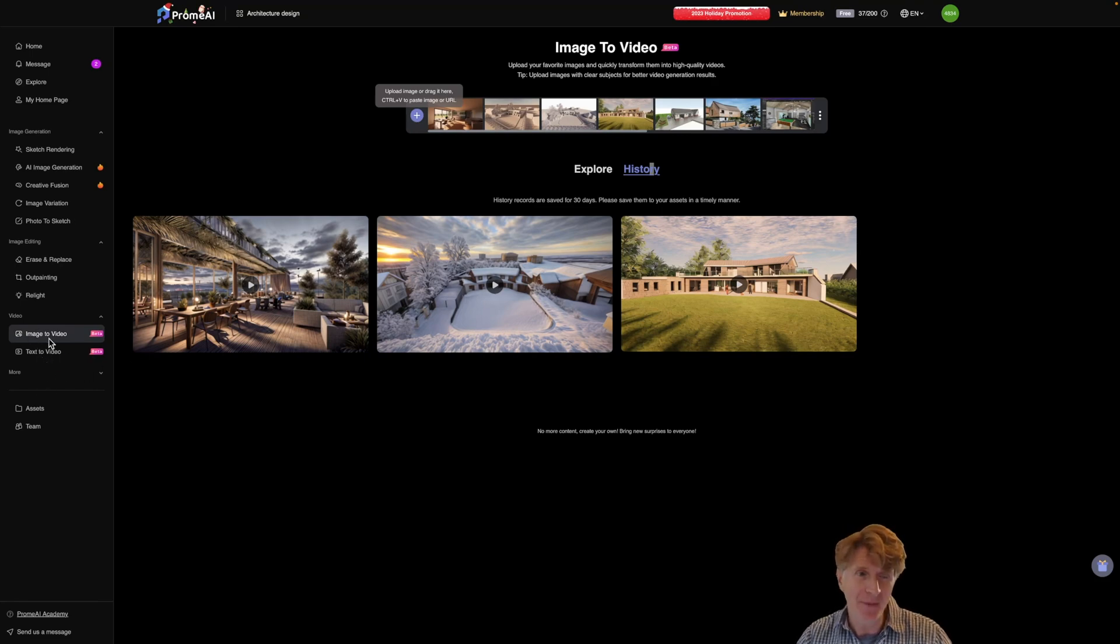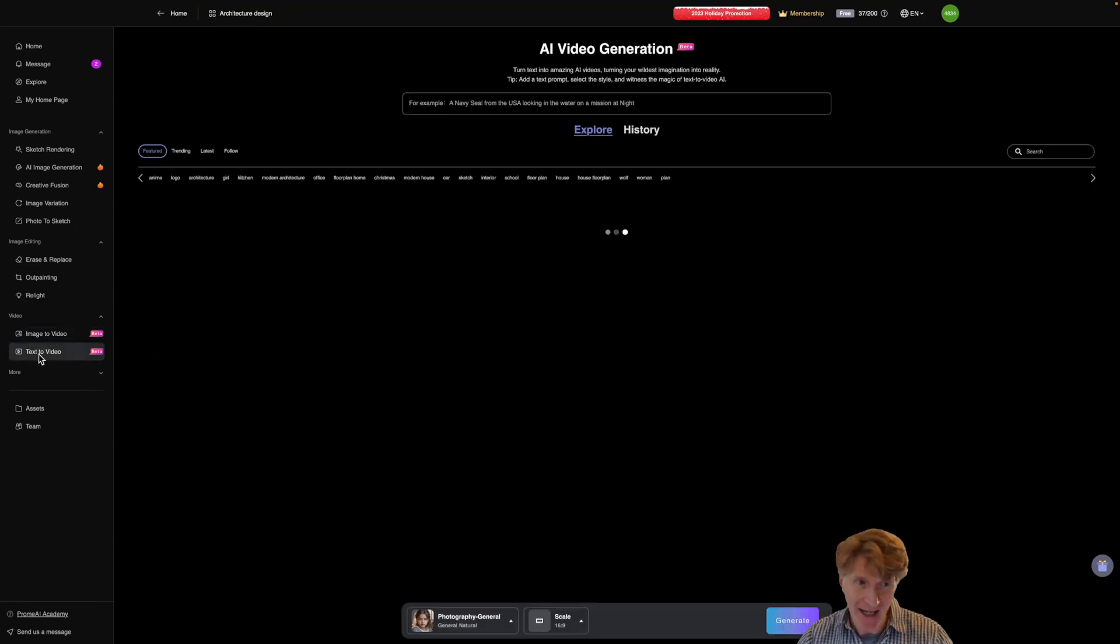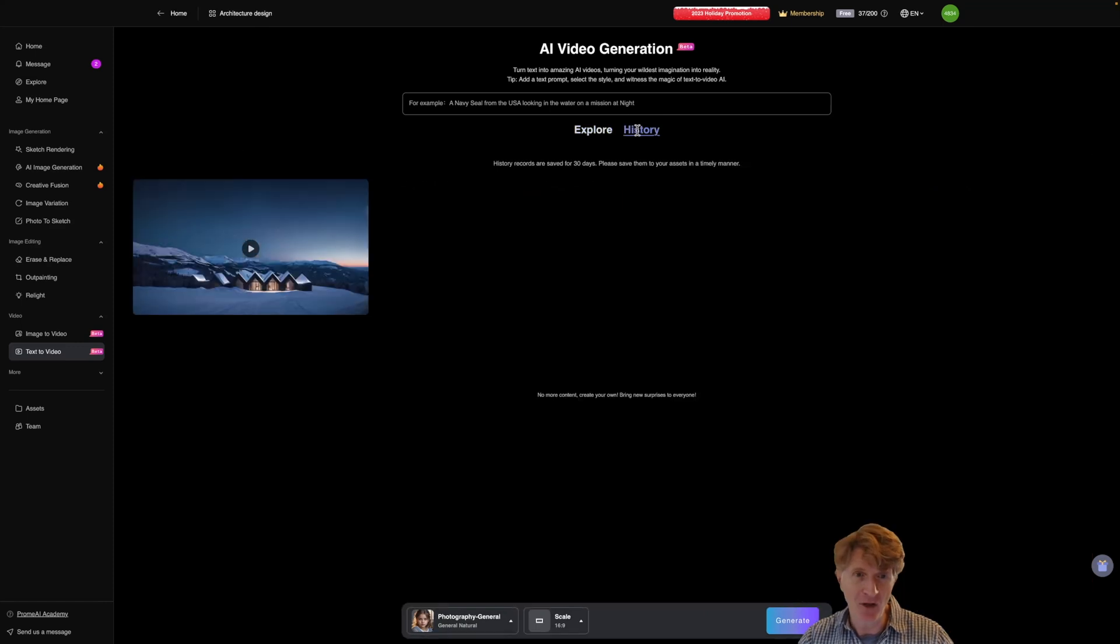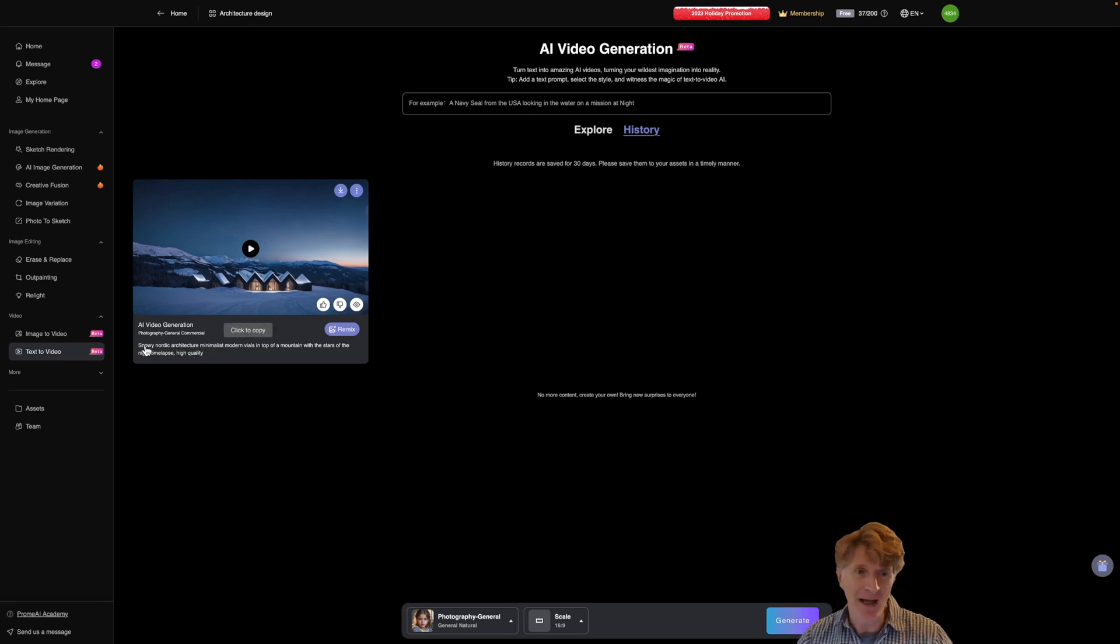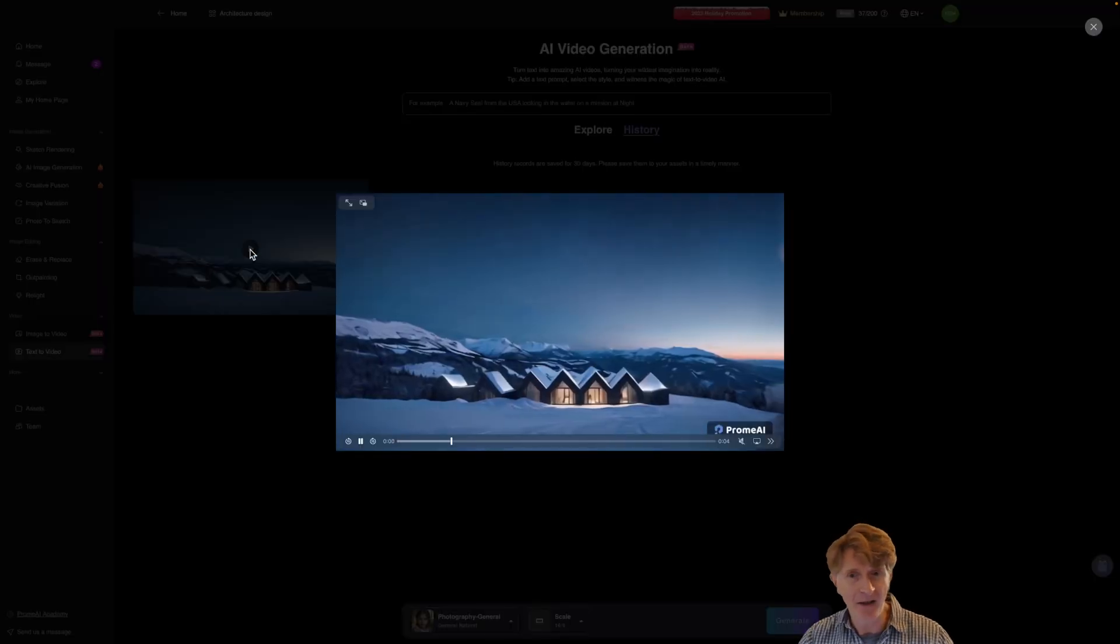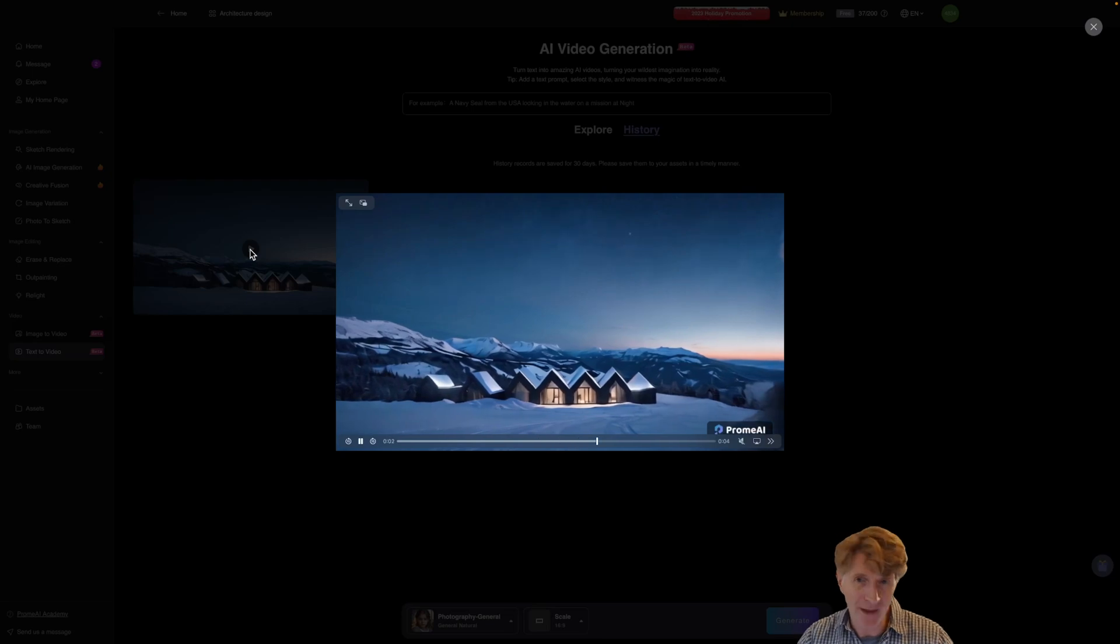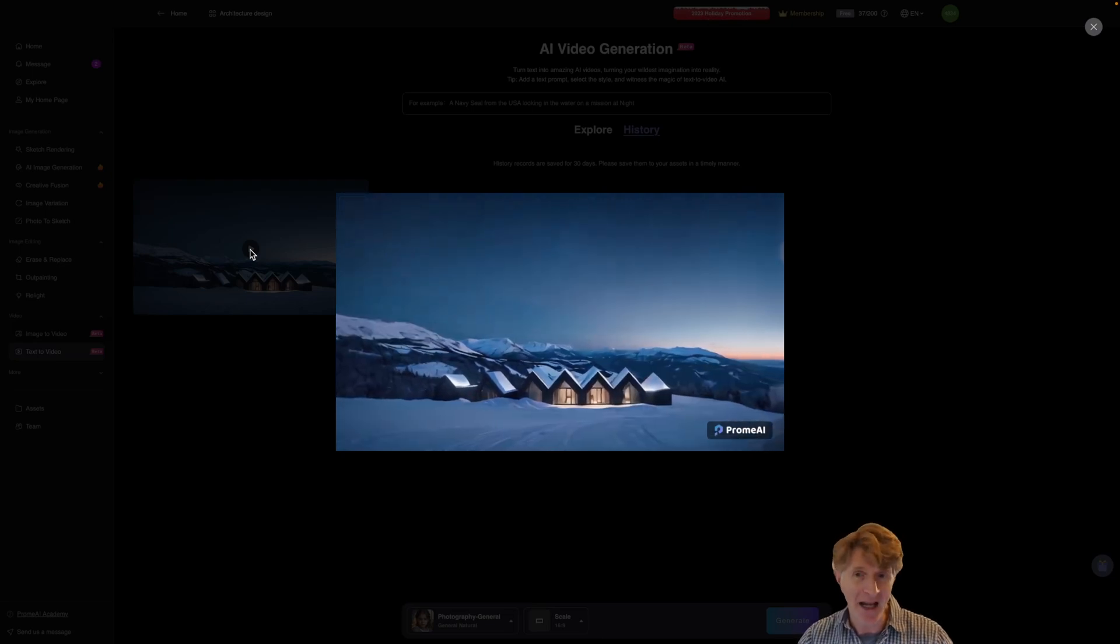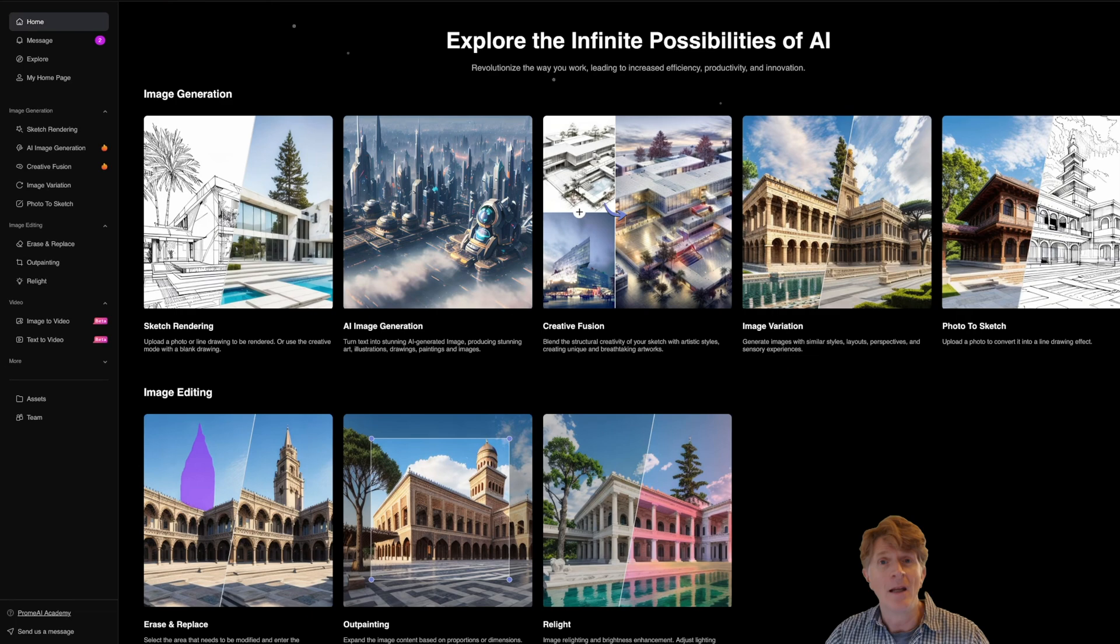The final thing I want to do in today's video is just showing you one more thing. As well as being able to generate images into videos you can actually go to text to video. Now here again there's some nice examples as ever but if we go to my history you'll see here's a little one that I was just playing with. So all I did for this one was type in a little image prompt snowy nordic architecture minimalist modern villa and so on and let's click and you can see it just generated this completely from scratch. Without any other prompting this is what I got.